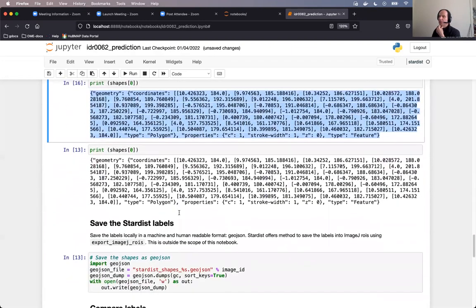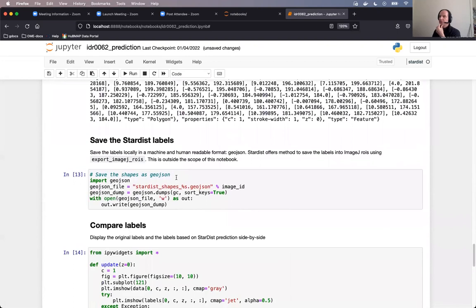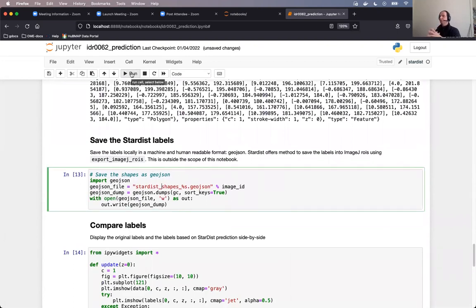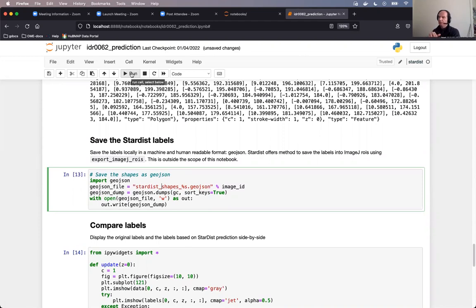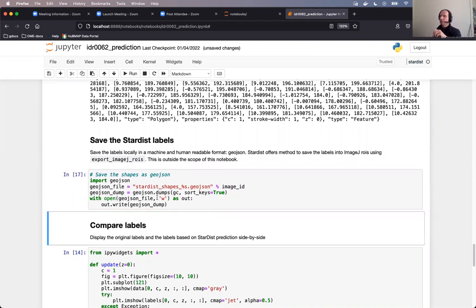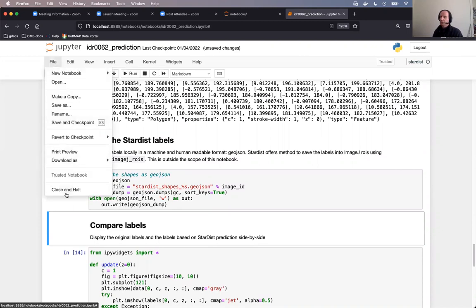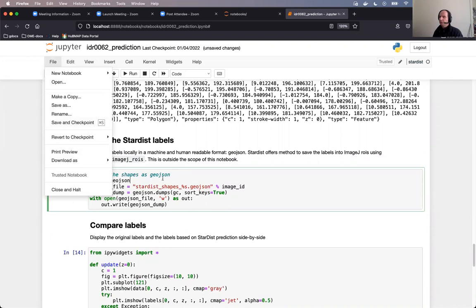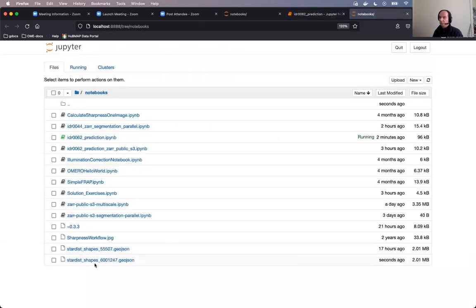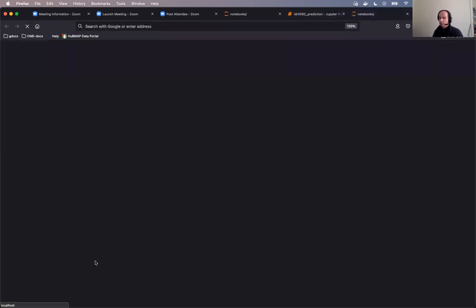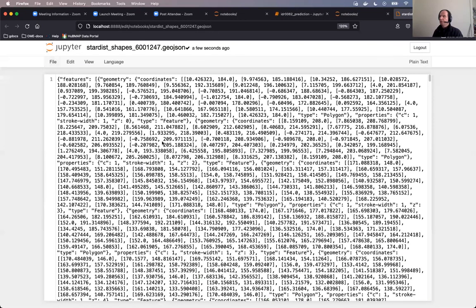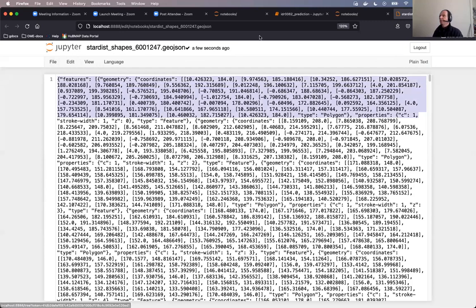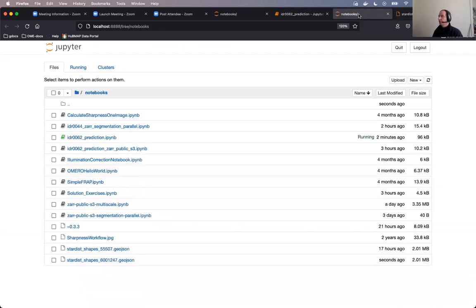We will then save these shapes as GeoJSON just to show you a way how to basically be more interoperable with your regions of interest with the results coming out of this notebook. And we will write the GeoJSON, which you might know is a human and machine readable format. And then we can see the GeoJSON in our notebook after we executed this cell. Basically, each paragraph inside the GeoJSON is corresponding to one segmented polygon shape.